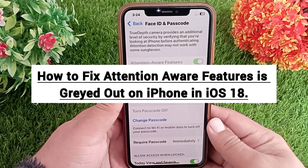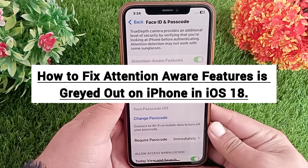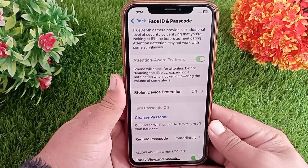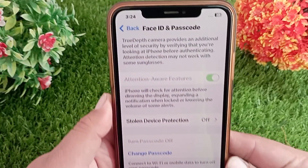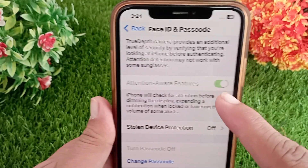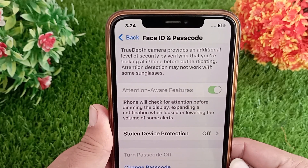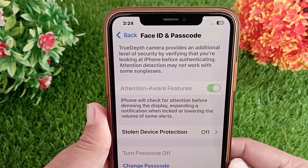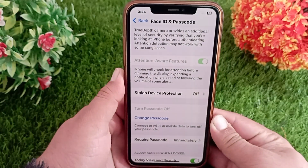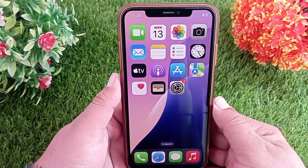How to fix attention aware features grayed out on iPhone in iOS 18. Hello everyone, welcome back to the channel. If your attention aware feature is grayed out and you cannot enable or disable it in your iPhone settings, keep watching this video. I'll teach you how you can fix this issue, so let's get started.